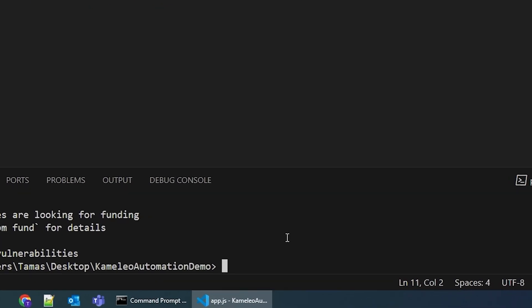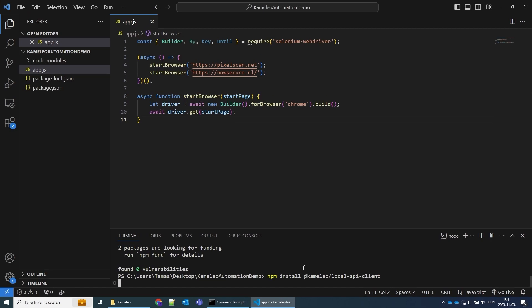I'm installing Cameleo's local API client, allowing me to communicate seamlessly with Cameleo from my code.